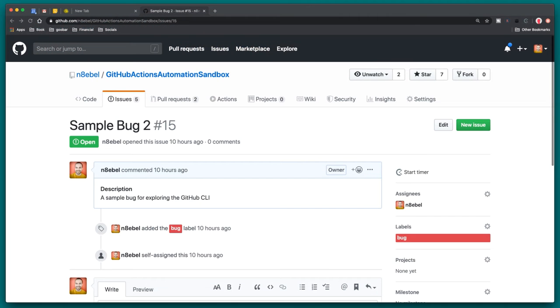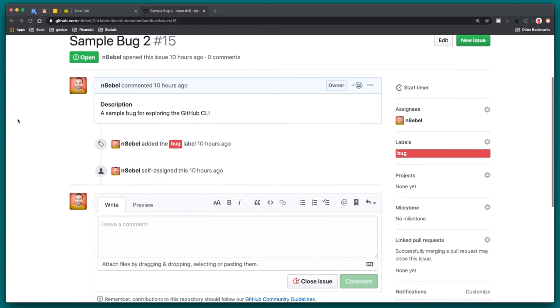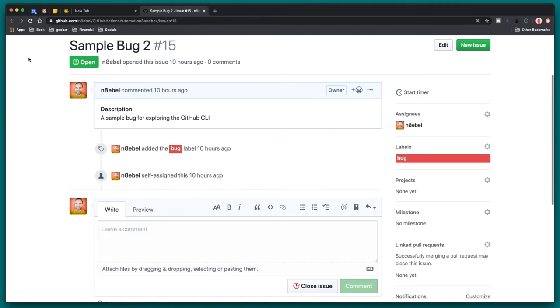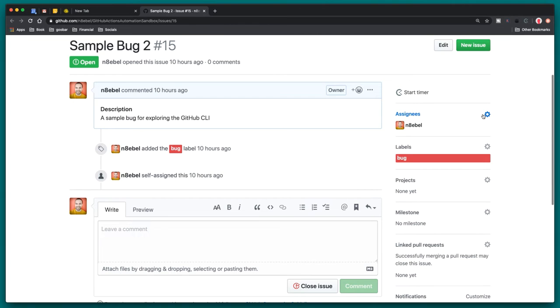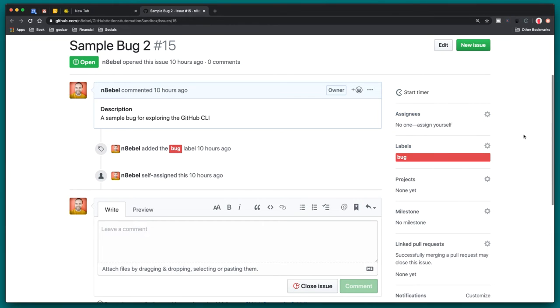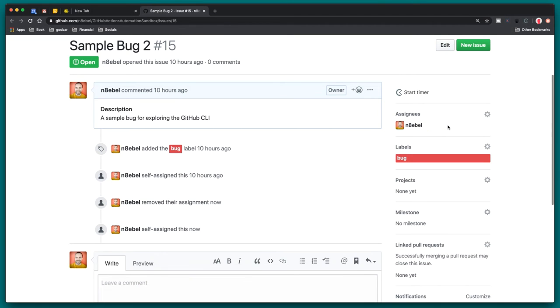So now here I am free to do anything I need to with this issue. That might include assigning this issue to myself. I can come over to the assignees and I'll see that I'm already assigned to this. So that's perfect. However, if you haven't been assigned to this, you could come over here, click assign yourself. And there you are. Now you're assigned to this issue.